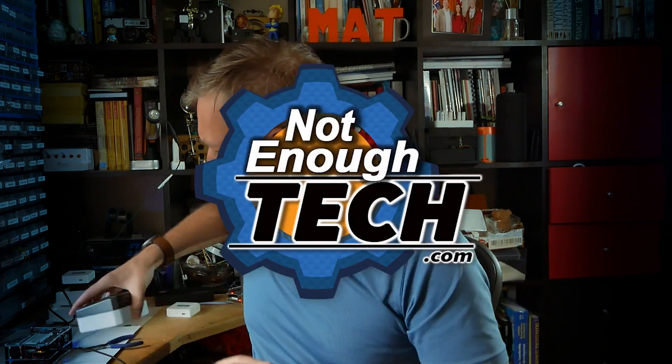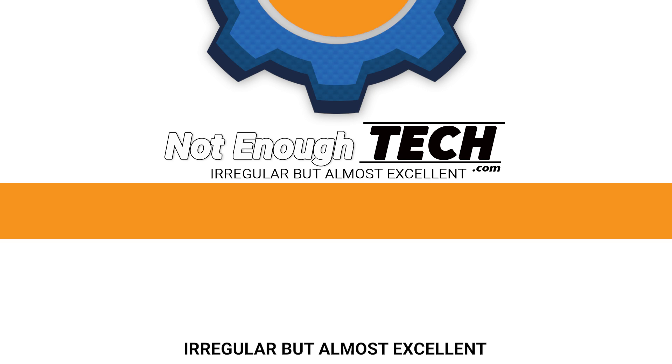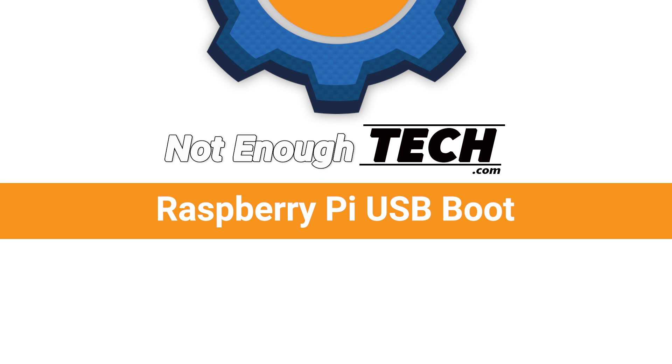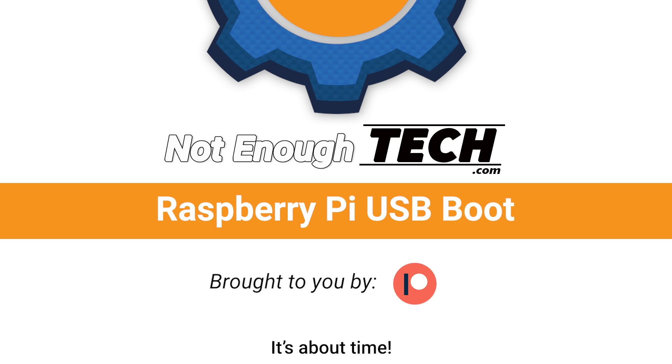So excited because this case is made specifically for this. Hi, I'm Matt and this is Not Enough Tech.